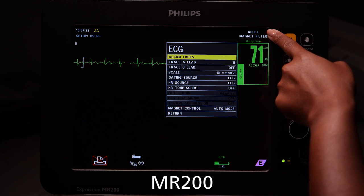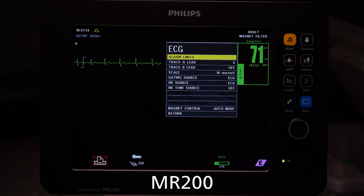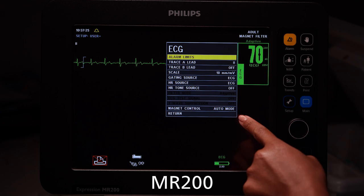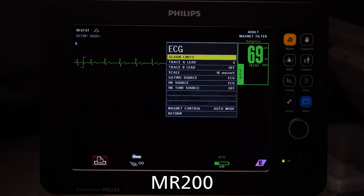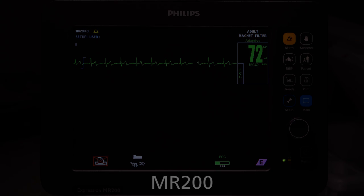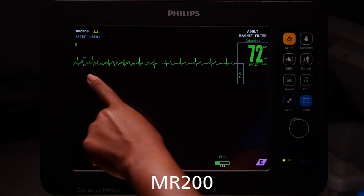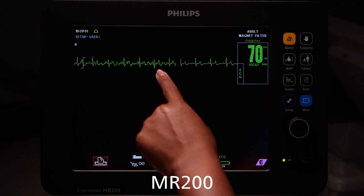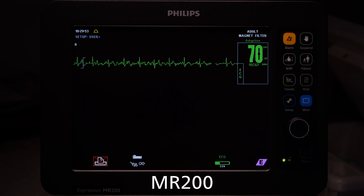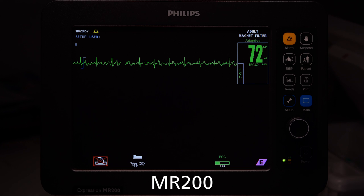Auto Magnet Control is the default setting for wireless gating on the MR200 and MR400. If there is excessive artifact in the ECG signal and Magnet Control is not producing usable triggering points, you can try using the Expression MR Monitor filtering.